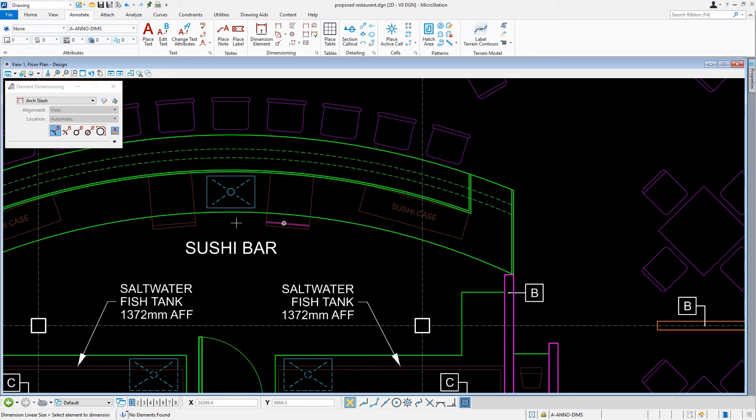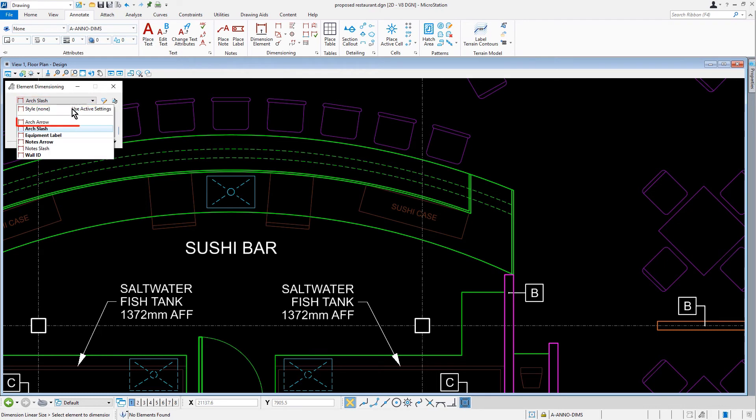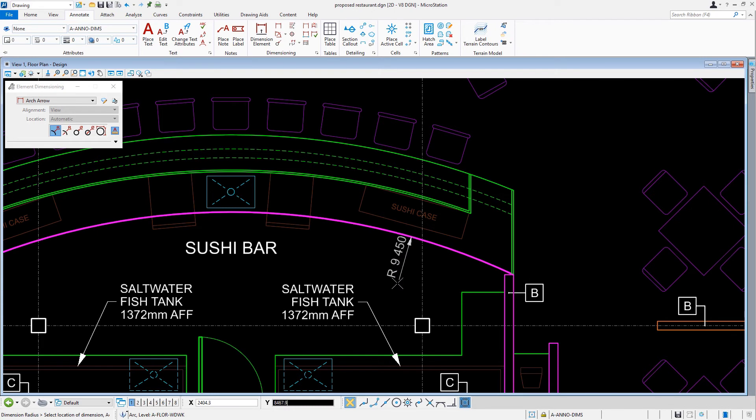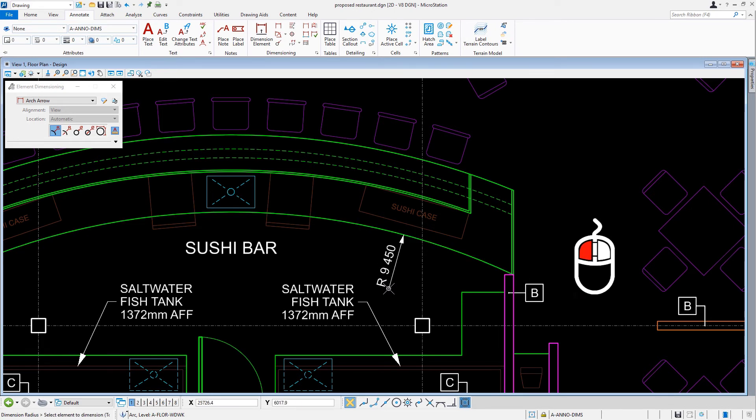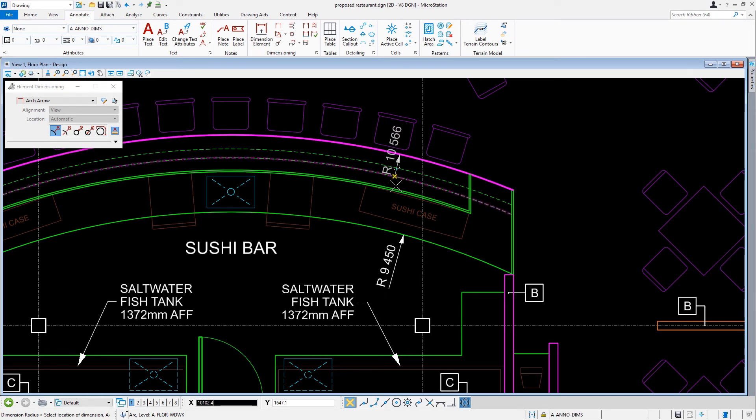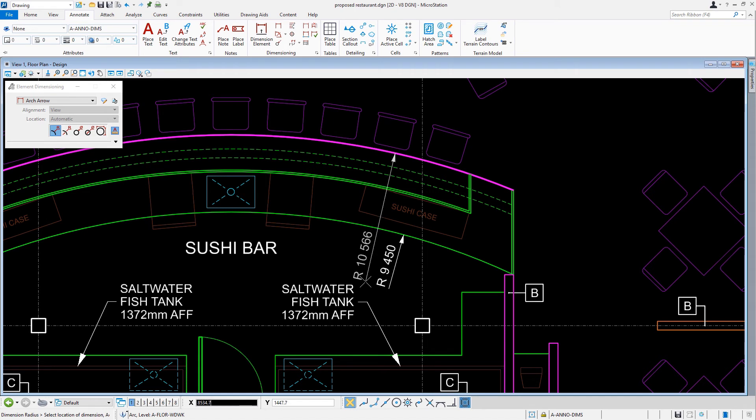From here, we'll change the dimension style to arch arrow. Now, we'll need to reselect the arc. We'll bring the cursor down and in the open space, issue a data point to place the radial dimension. Next, let's select the outer arc and then place a radial dimension near the first radial dimension.